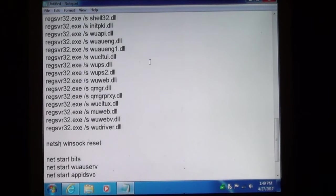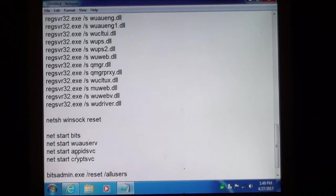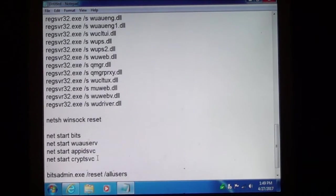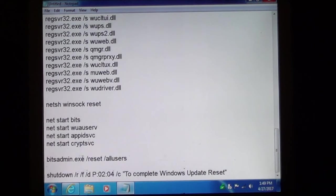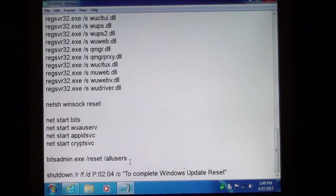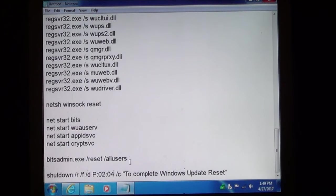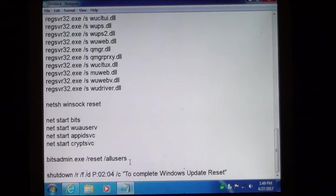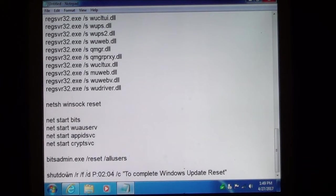Then down here once we are finished we are going to restart all the services that we turned off earlier. And then we are going to reset pending operations for all the users. Finally you will shut down the computer.